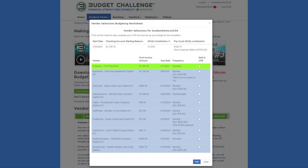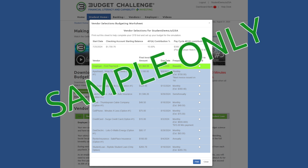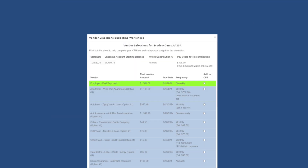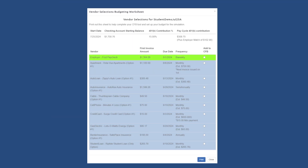Please note, the budgeting information used in the making of this video is from a sample simulation, and the dates and amounts will not match yours. This is why it is important that you have your vendor selection worksheet printed out, so that you are budgeting with the correct amounts from your simulation.